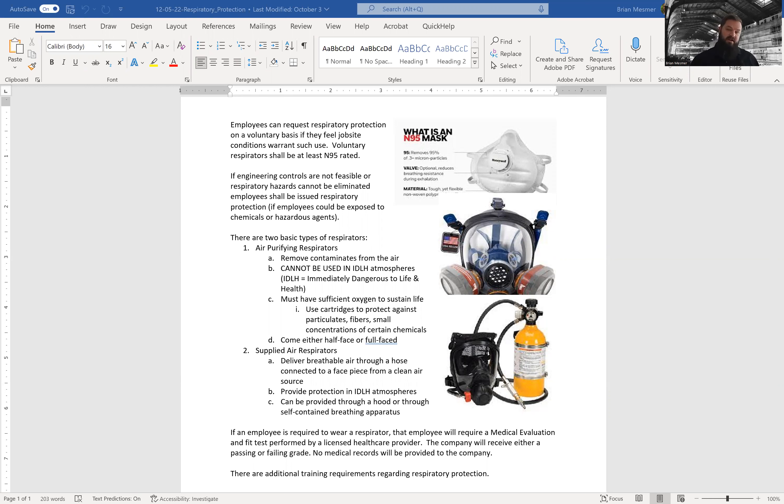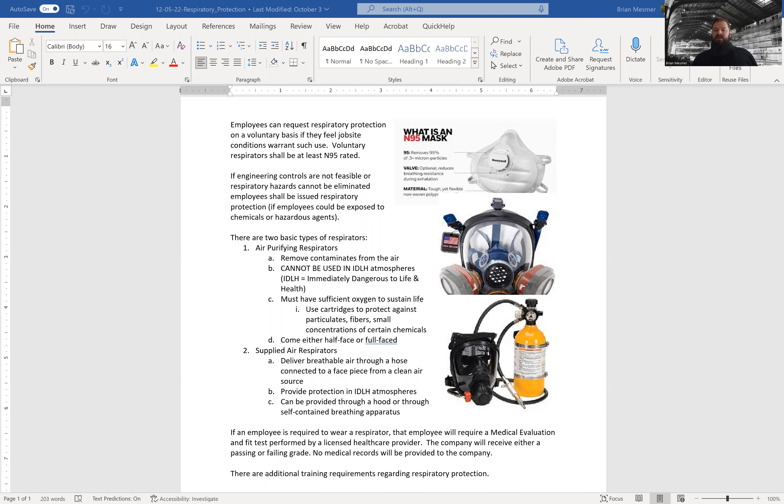Hello and welcome to Under the Hard Hat. This is a podcast for all things safety. My name is Brian Mesmer at Mesmer Safety on all the social medias, and today is Monday, December 5th, and we are going to be talking about respiratory protection. So without further ado, let's just get into it.